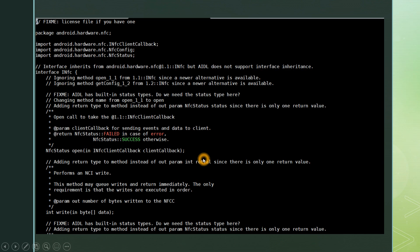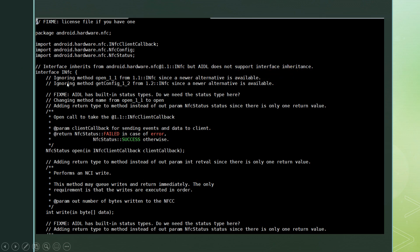Next slide I will show you how the .aidl file which is newly generated looks like. We know that any suggestions or warnings which has to be taken care are put in the comment section. Here we can see interface inherits from android infc but AIDL does not support the interface inheritance. Like this the different suggestions will be given. Ignoring some method from the interface file since a newer alternative is available. All the warnings it will put in this particular file.